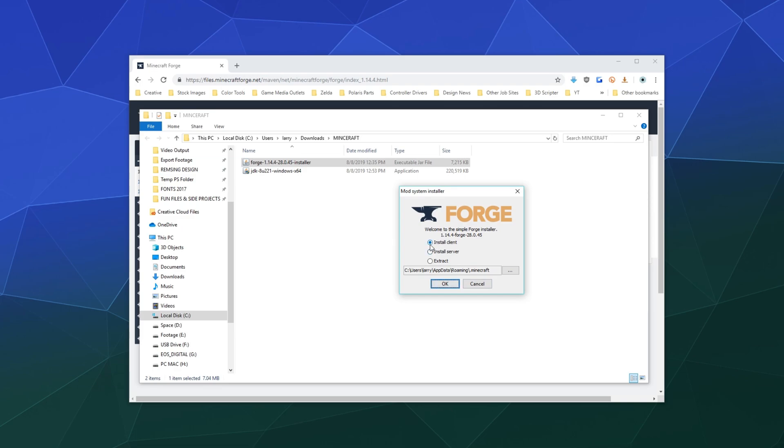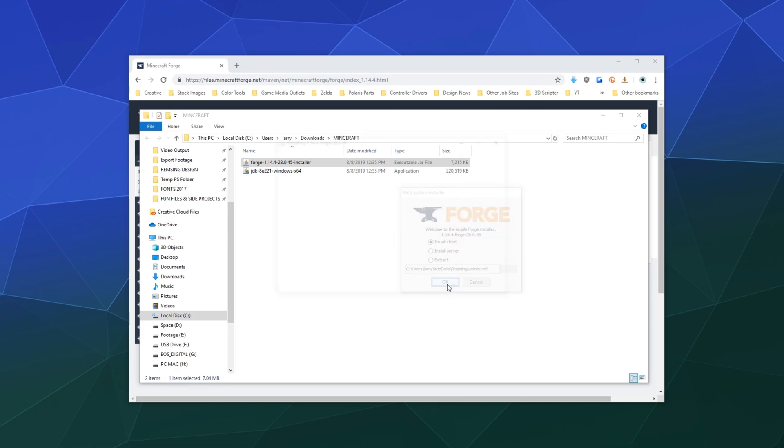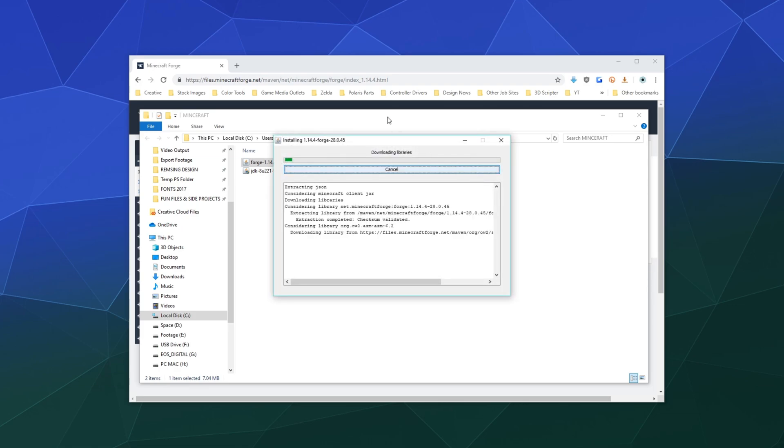I just want to install the client version. I don't need to install the server. Although we could tell it to extract the data somewhere for us to install ourselves manually and we're just going to click on OK.